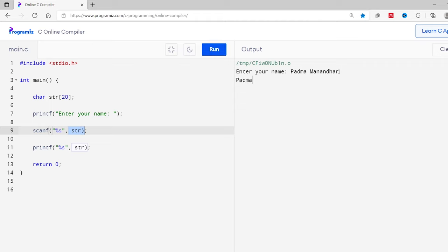However, I'm only getting Padma instead of my full name Padma Manandhar. This is because the scanf method only takes the input until it encounters whitespace. Here there is a space after Padma, so the scanf method only takes Padma and ignores Manandhar.